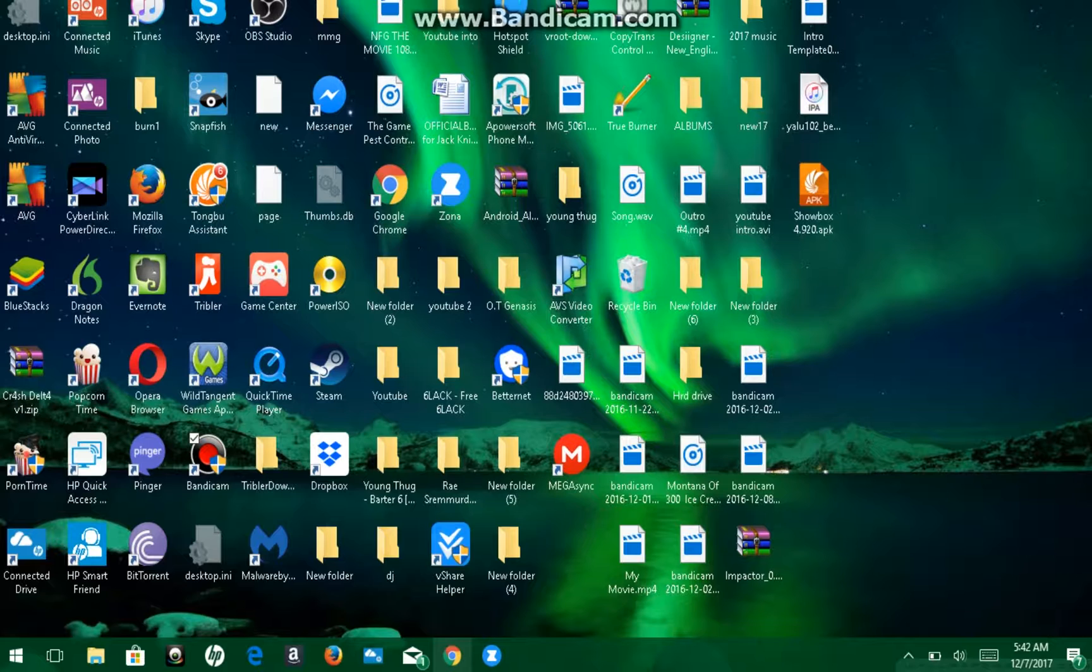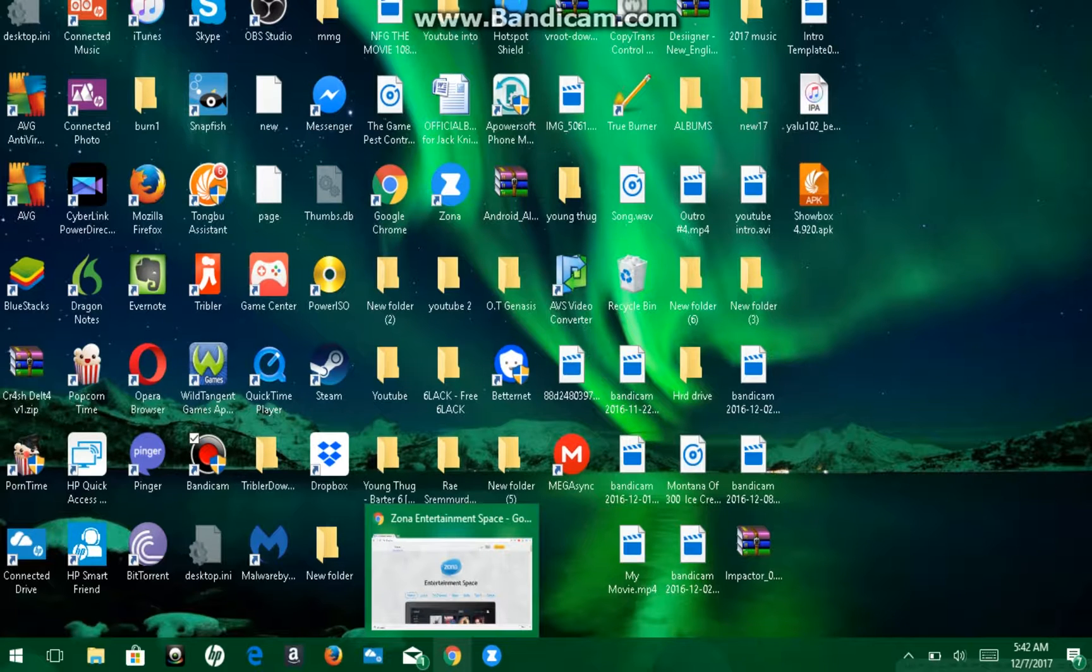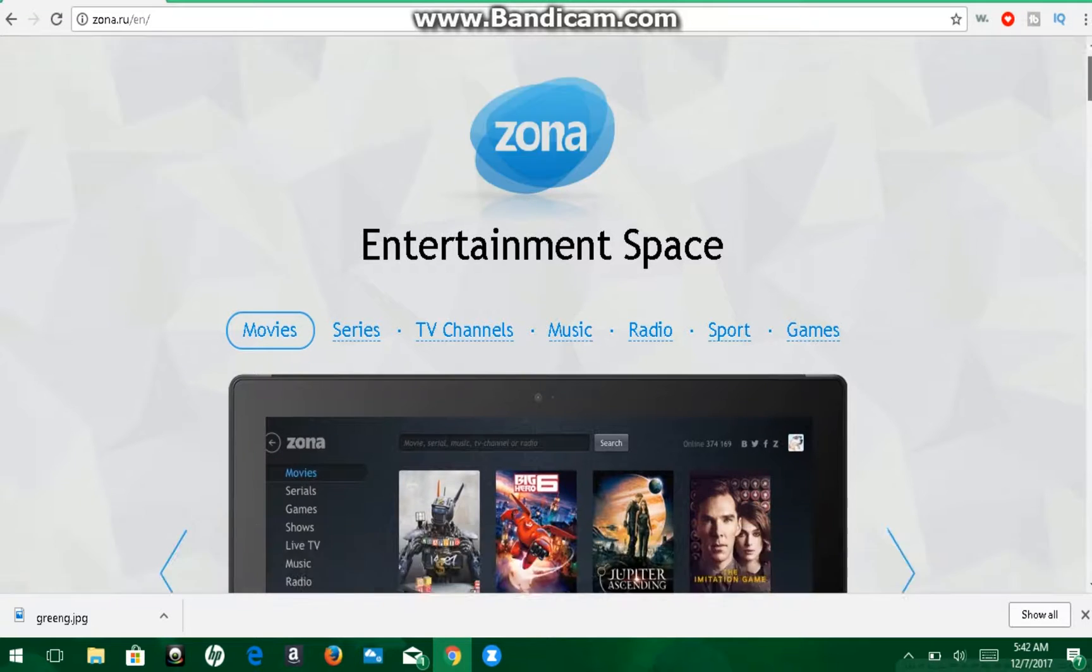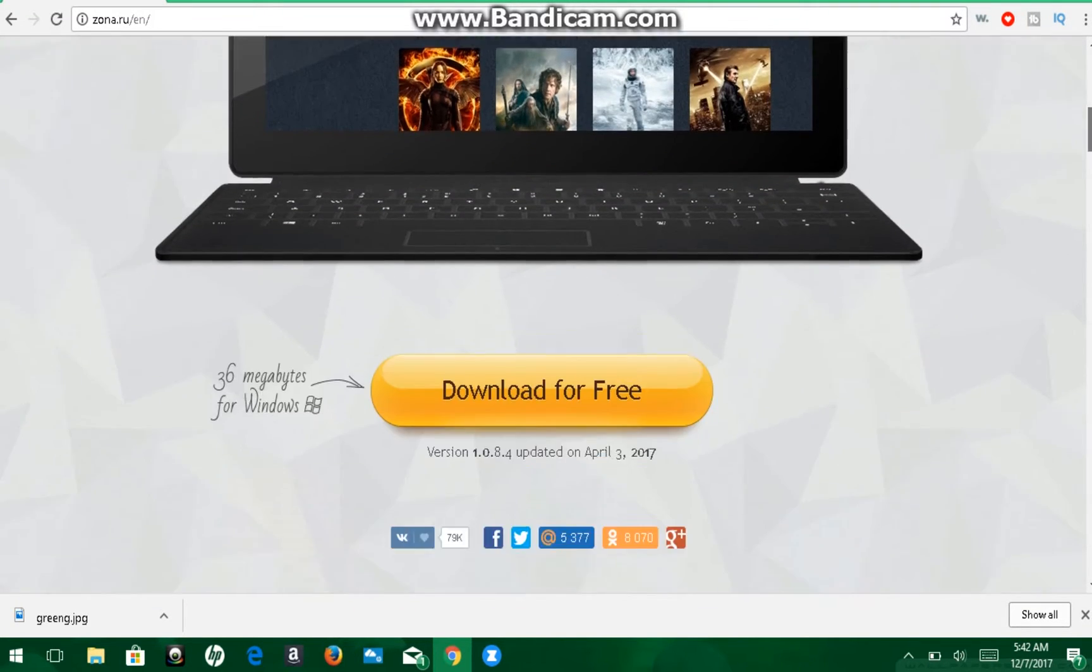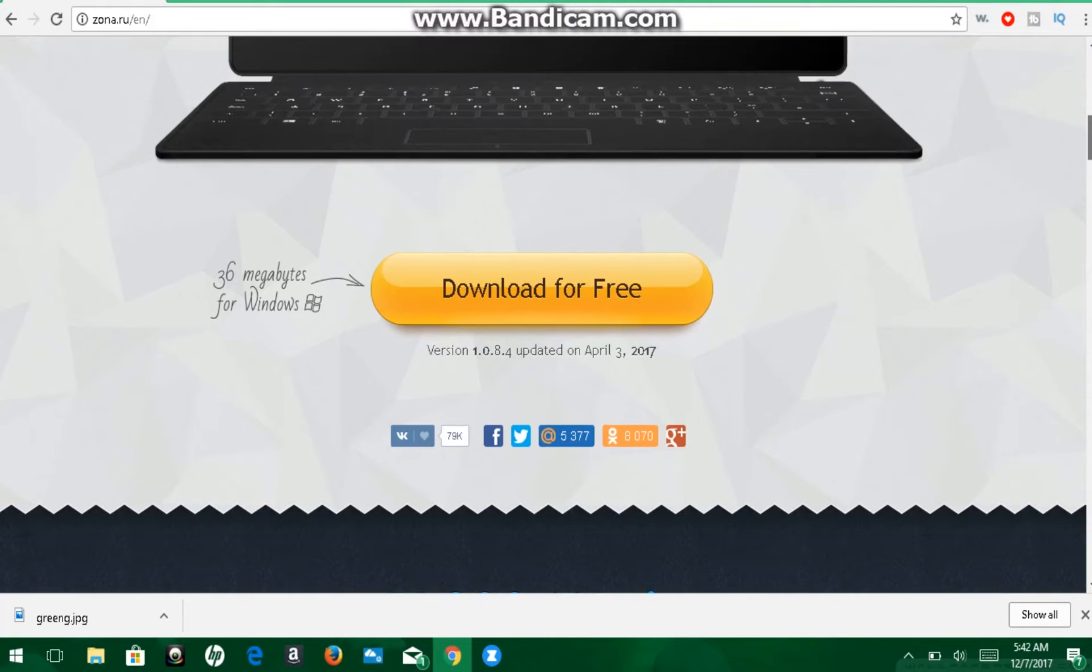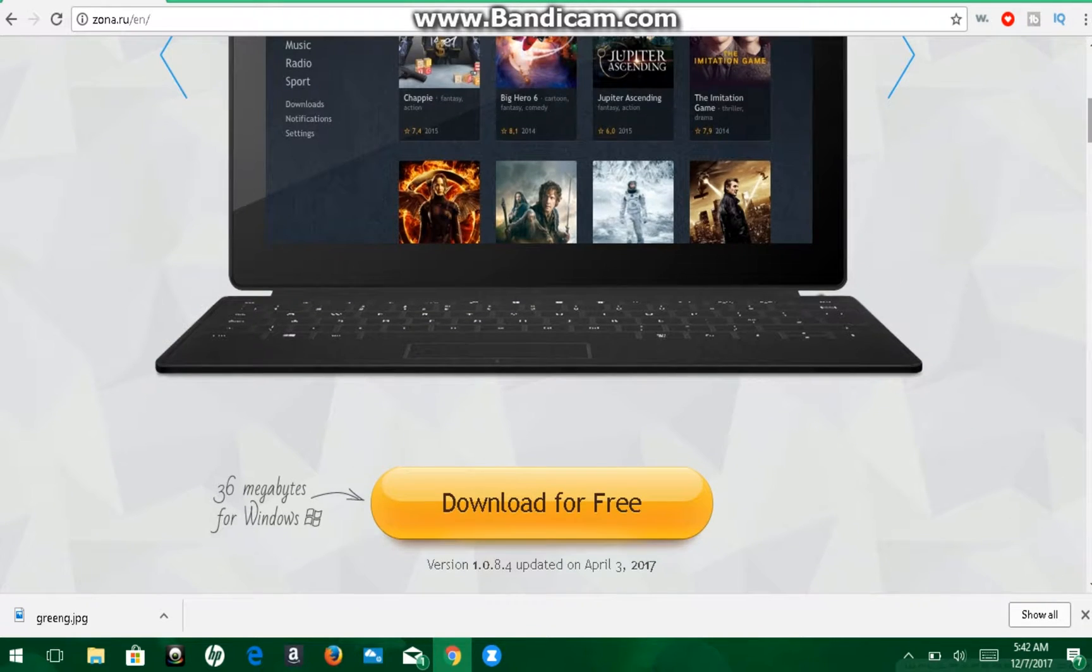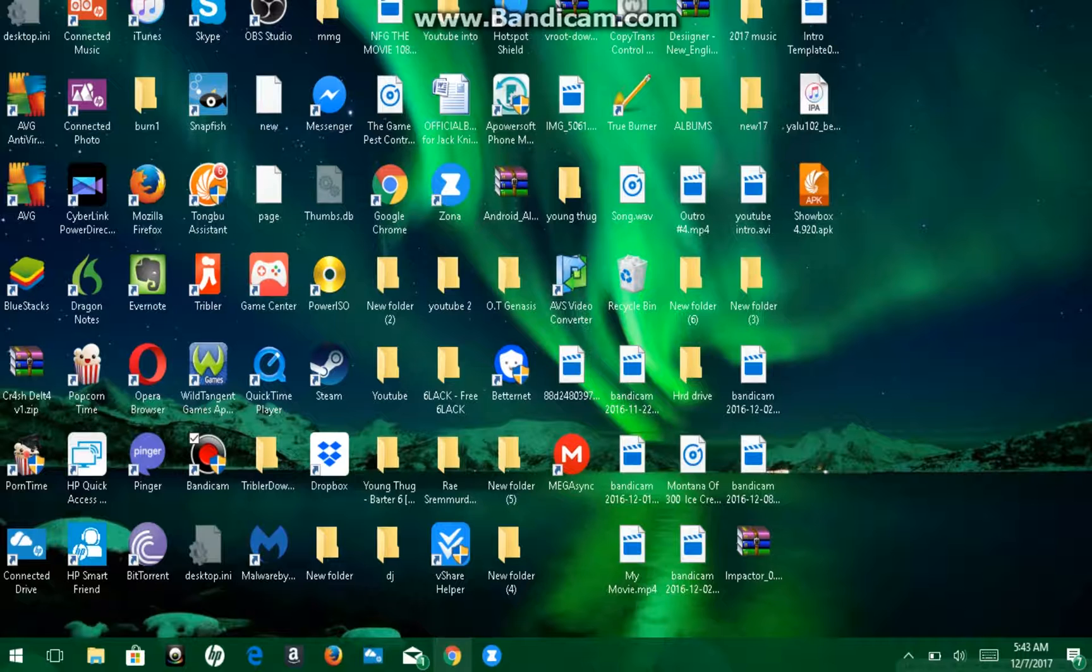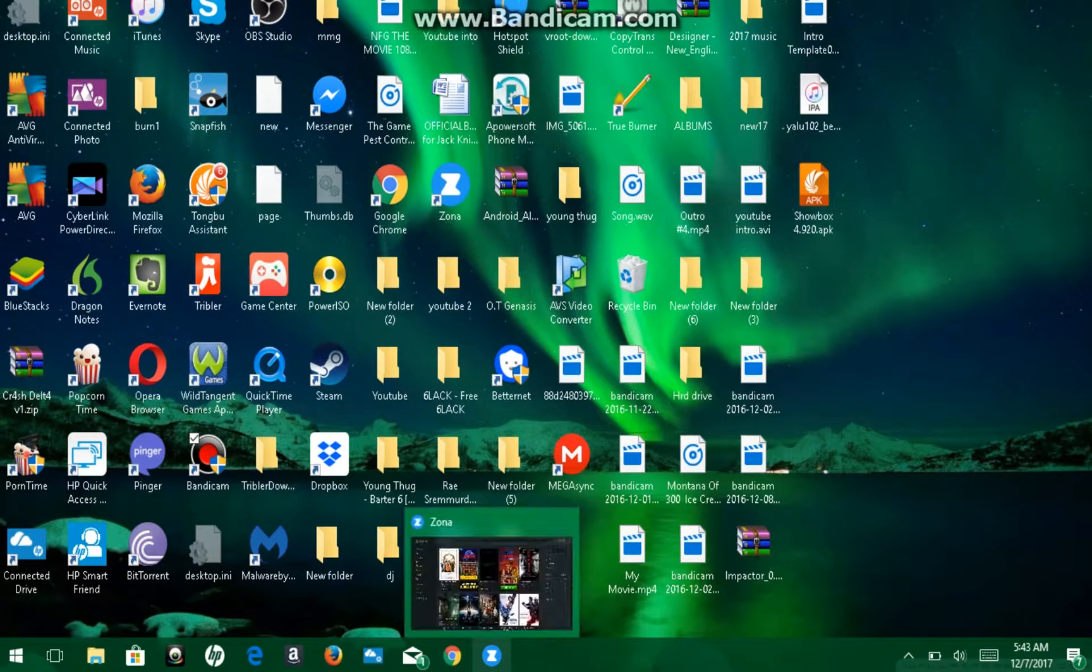Go to any web browser, I prefer Chrome, and head over to zona.ru.en slash, and it will look like this. Basically, you just go down, scroll down, and download for free. Now, once you have downloaded it, it may take roughly about 10-15 minutes. But, not too bad. After you download it, of course, open it up.